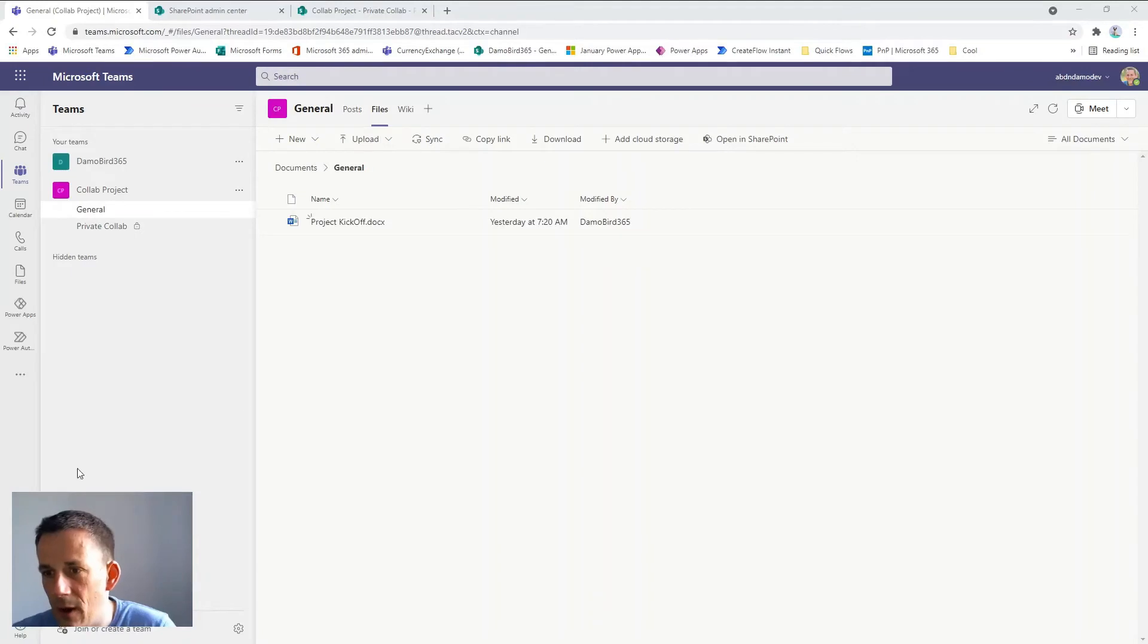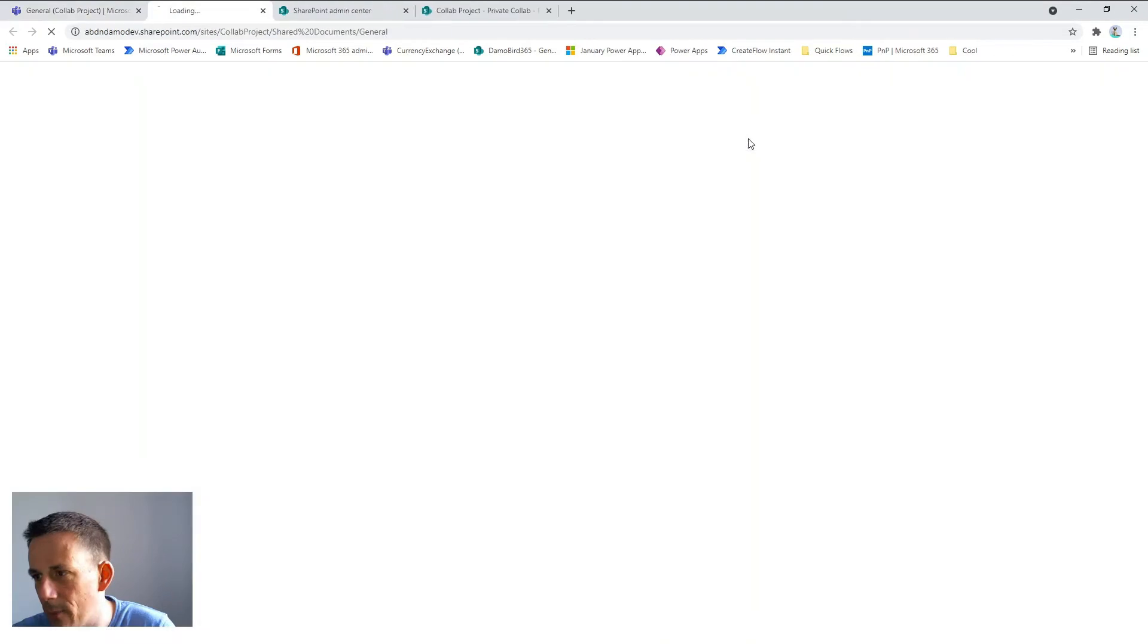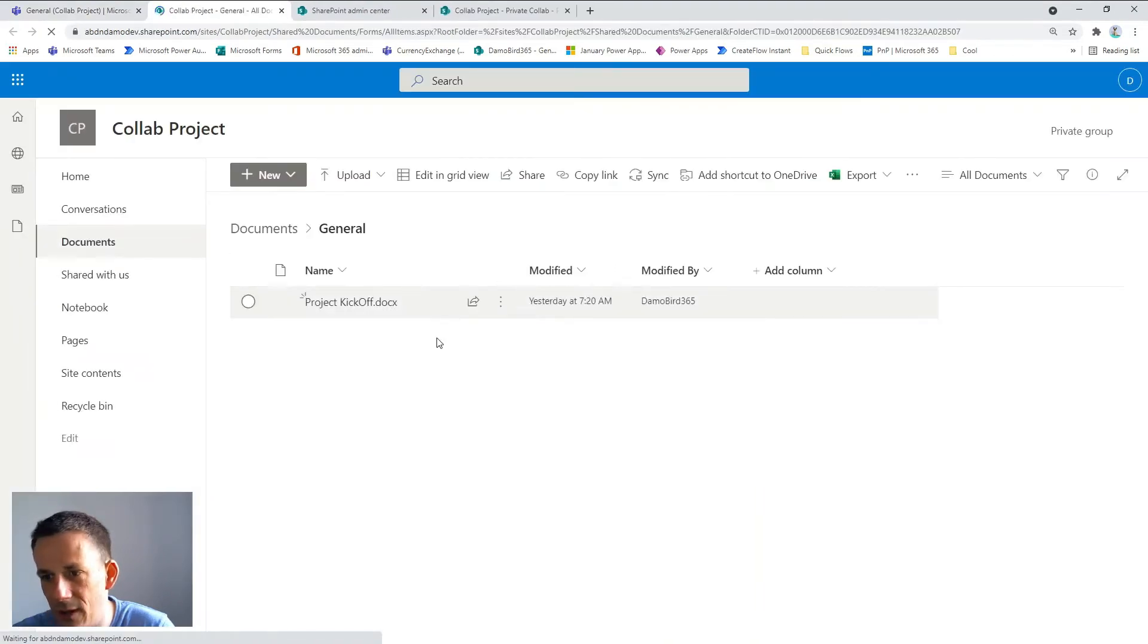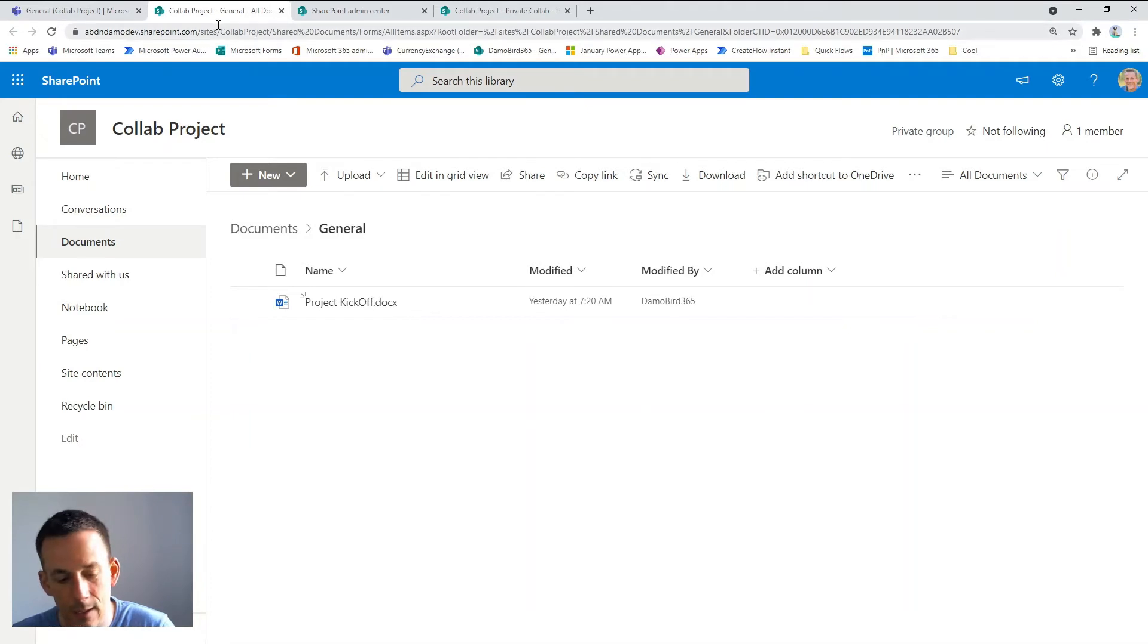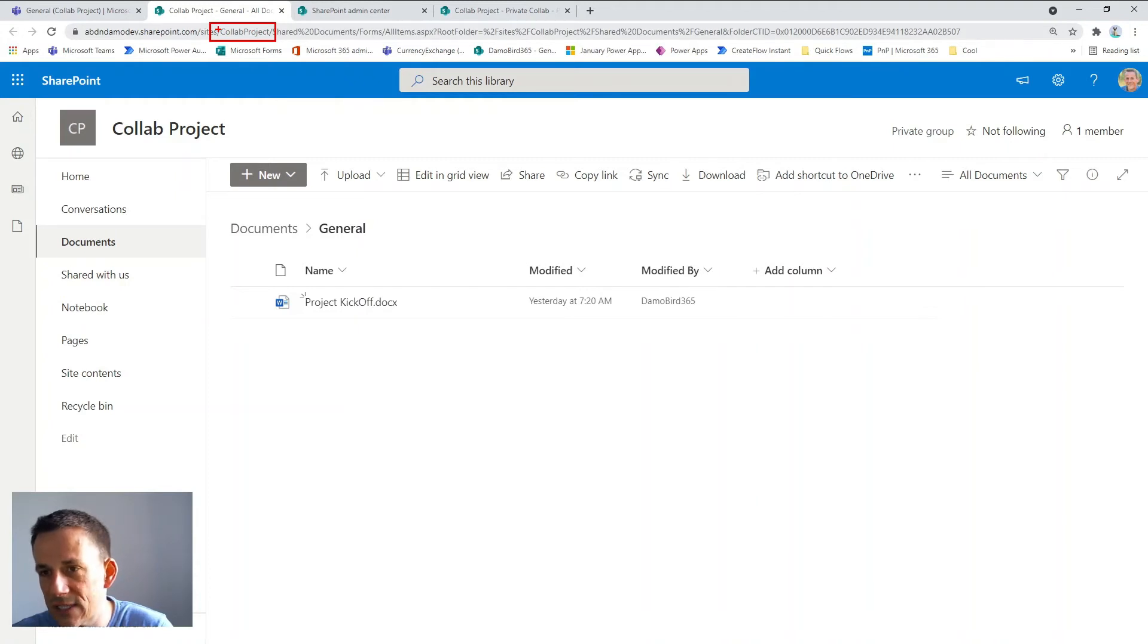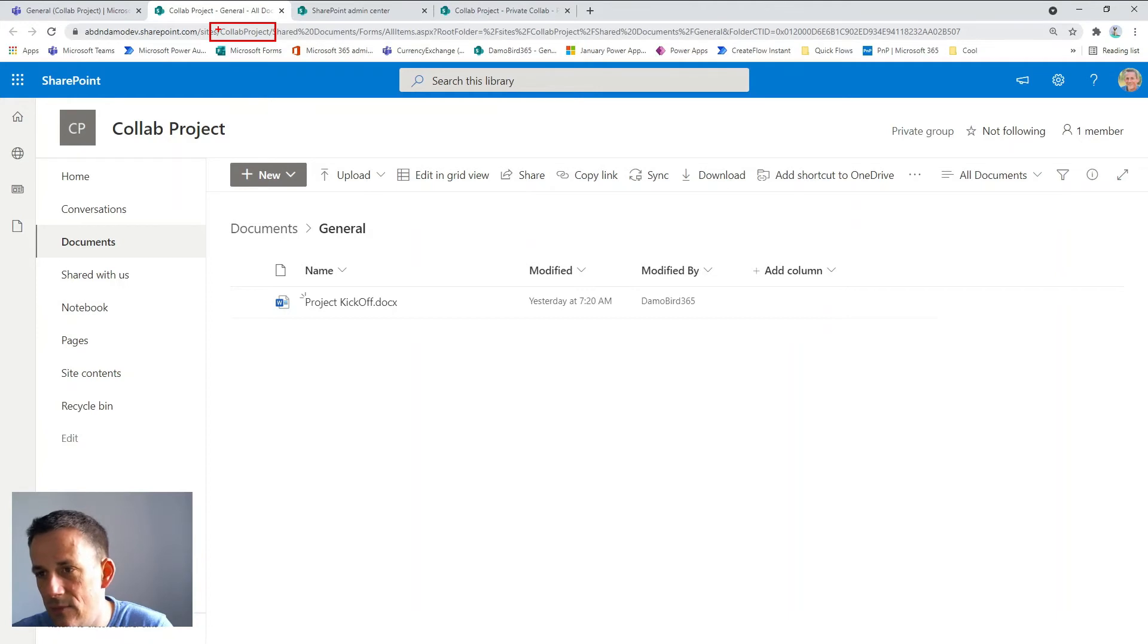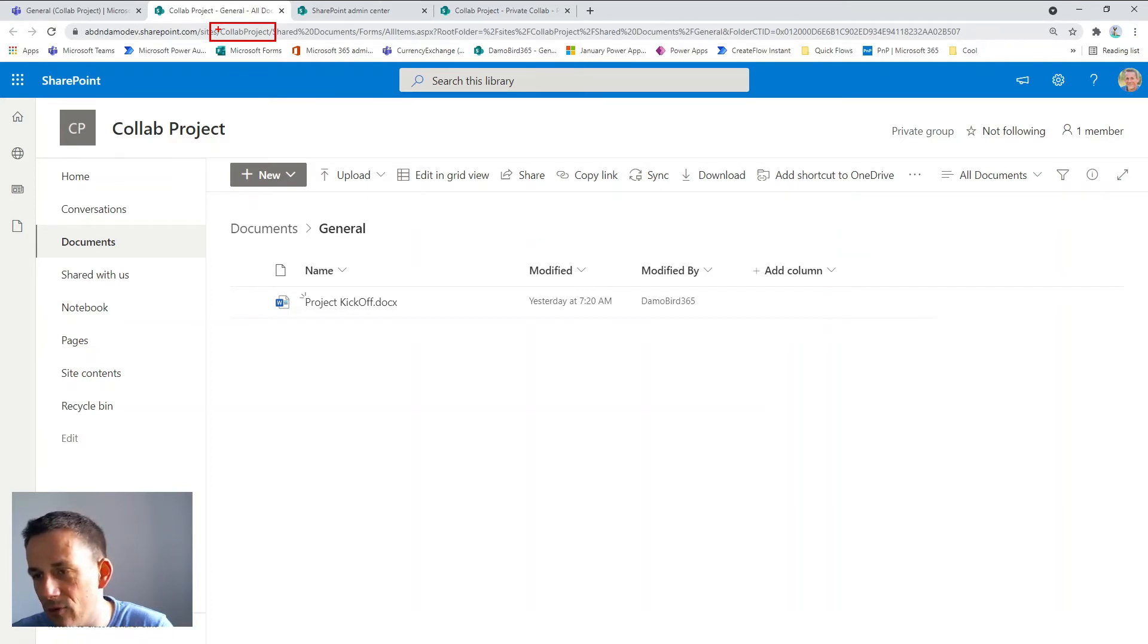So here we are on our Microsoft team within the files tab. I'm going to launch SharePoint into the shared document library and I just want to highlight to you the URL of the website at the top here is based on the collab project, and so this is the alias for the office 365 group which relates to SharePoint and Teams and the group email address, and you'll see it across the platform and forms and any other linked group Microsoft 365 application.